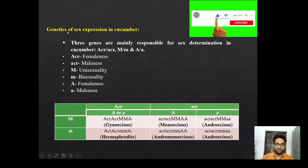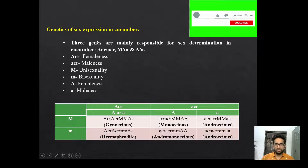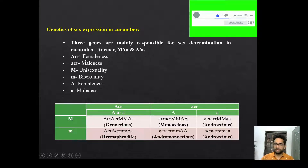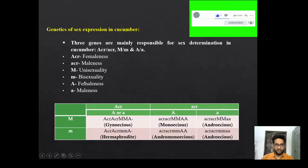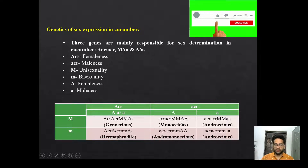Now the genetics of sex expression in cucumber. Genes like ACR, M, and A control sex expression in cucumber. Capital ACR is responsible for femaleness; small acr is for maleness. Capital M is for unisexuality; small m is for bisexuality. Capital A is for femaleness; small a is for maleness. You have to remember this.